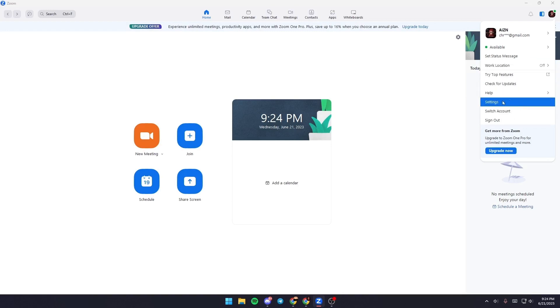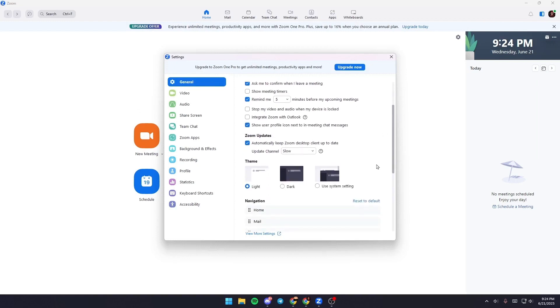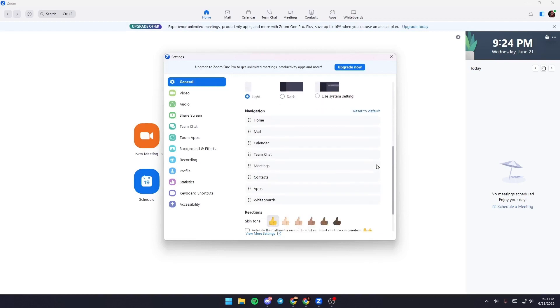And from here you can change your settings. So what you want to do is go to your settings. Once you are here in your settings, you're going to be here in general. From here you can change some settings depending on your preference.